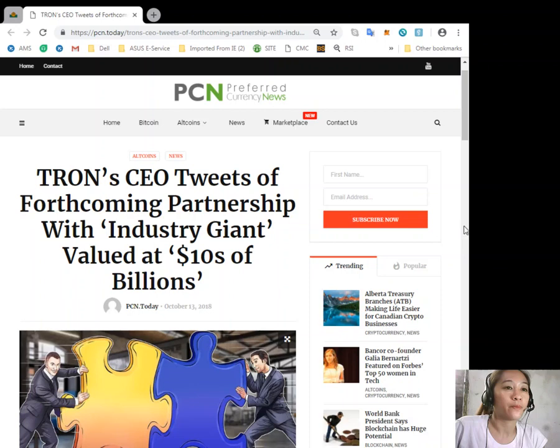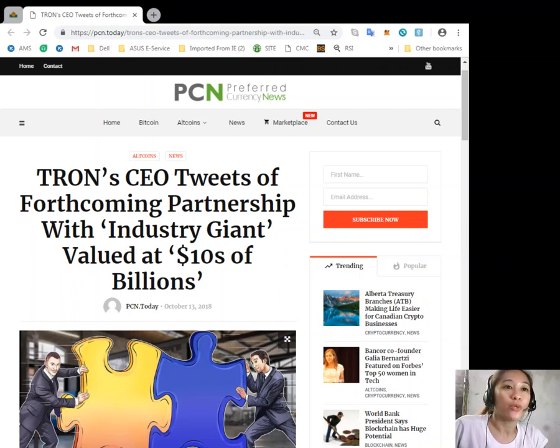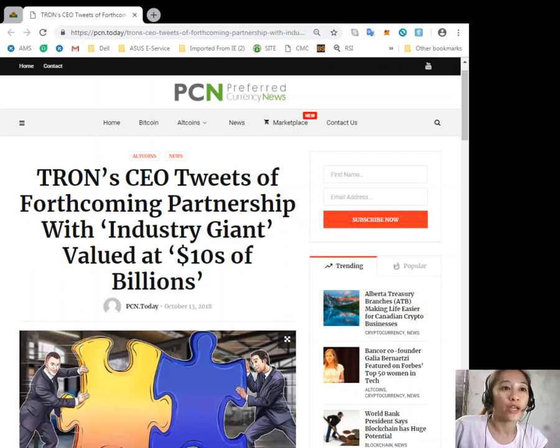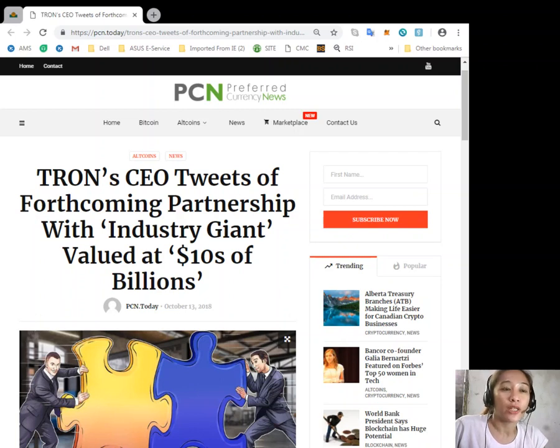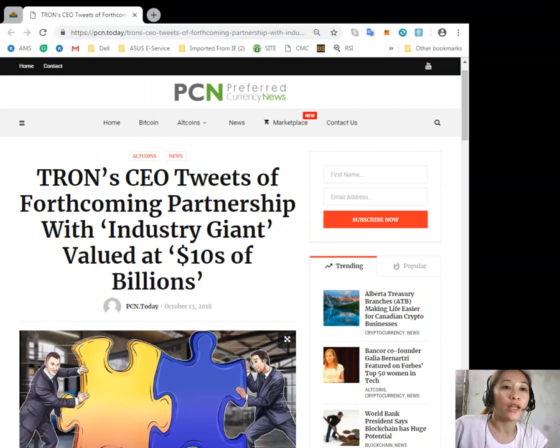In addition, in late September, Tron released further details of its bid to integrate with torrent client BitTorrent, which it had acquired this July for an undisclosed amount. According to the latest news, a product dubbed Project Atlas will seek to integrate TRX within the platform's user base to create a hybrid content sharing ecosystem that leverages cryptocurrency.